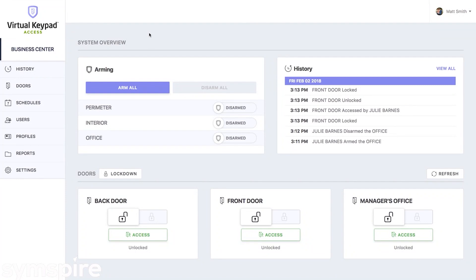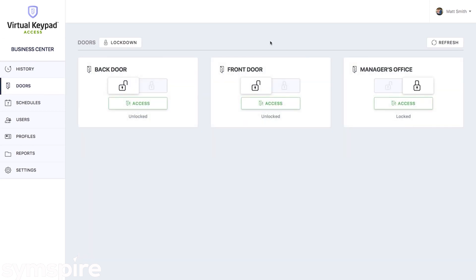Once you connect to your system, you'll see the system overview page. In the side menu, click on doors. From the doors page, you'll be able to see all of your current door statuses.